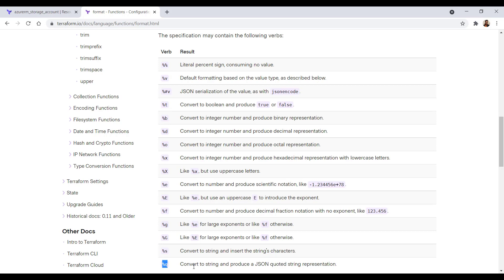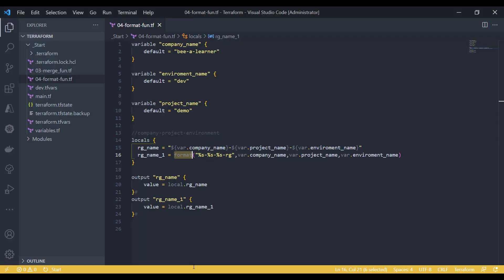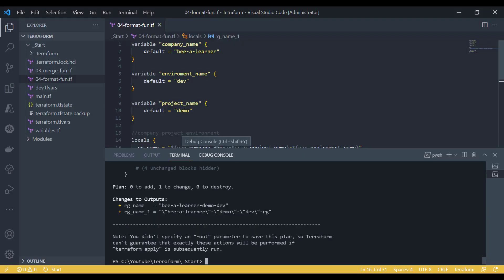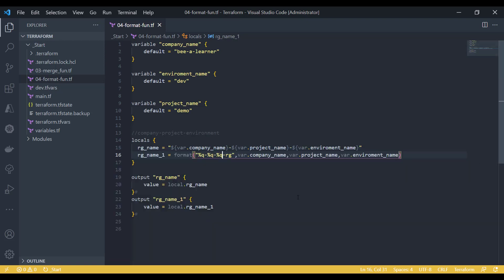So let's see how we use this. As you can see, it has given the JSON representation of this string. If you have any requirement like this, you can use the format function with percentile Q sign, and this is going to be really helpful.